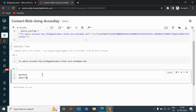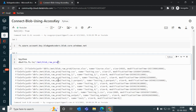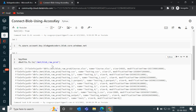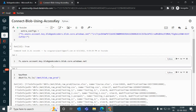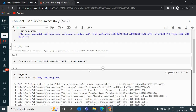I'll use dbutils.fs.ls() and pass the mount point path. You can see all the files present in the container are listed here. If you want to load any file, you can do that as well. This is the way to create a mount point and list its contents.